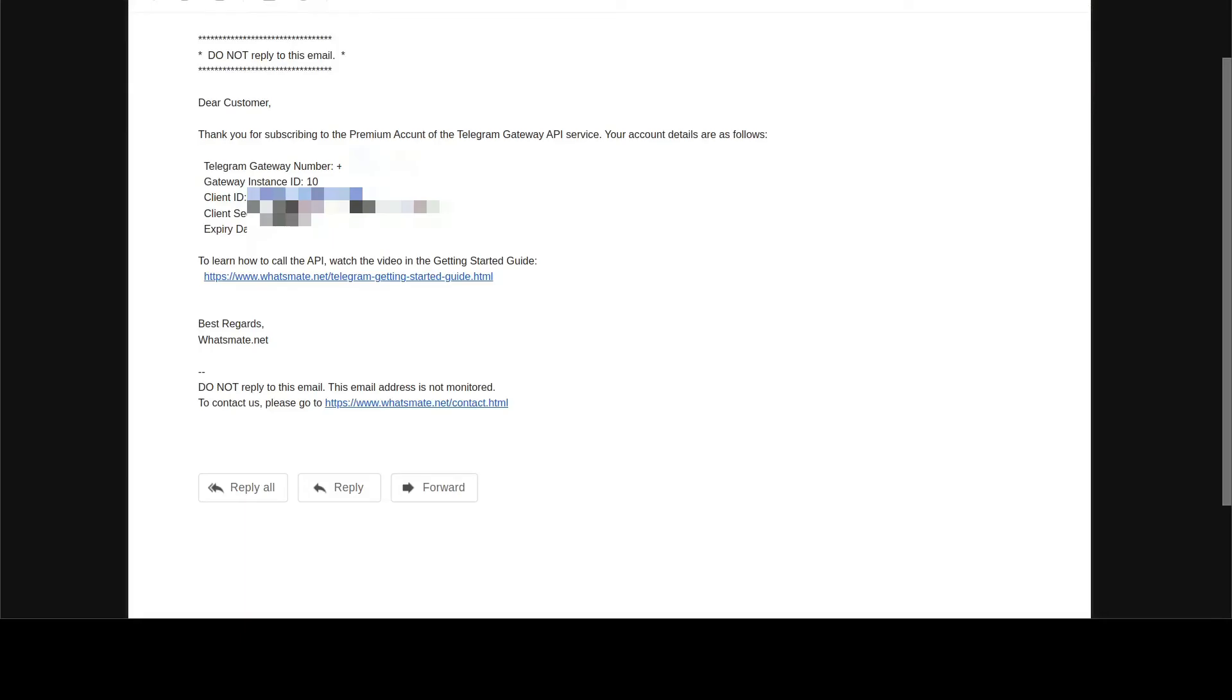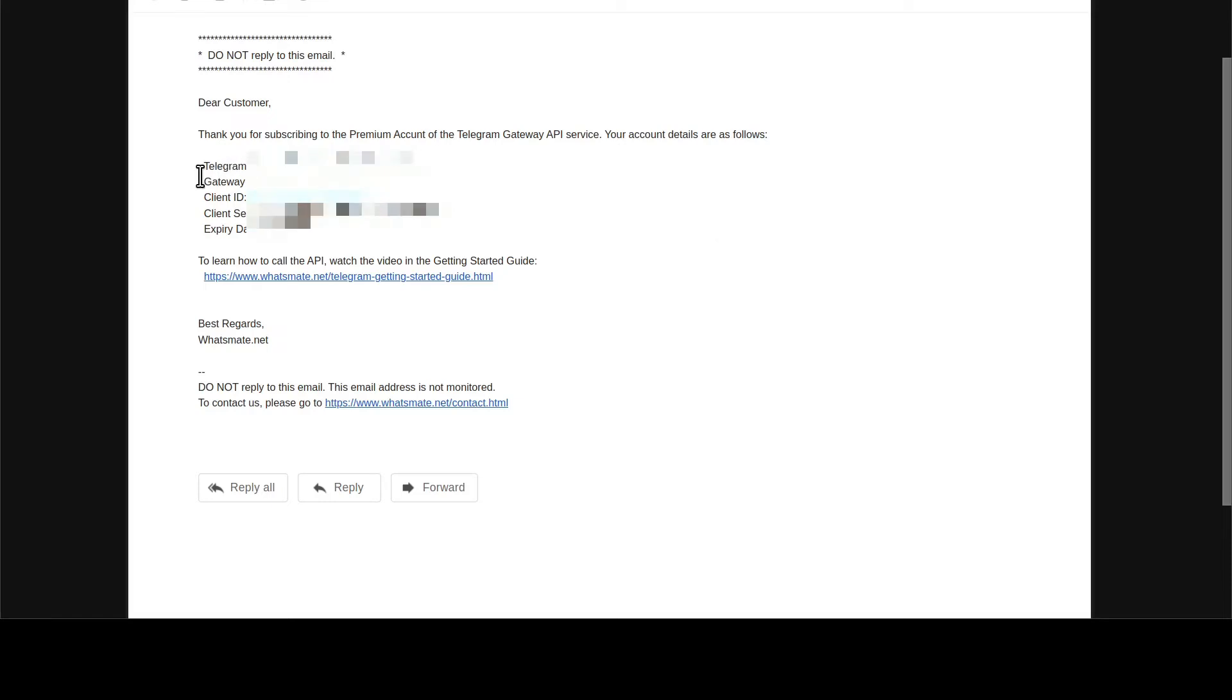After you sign up, you will get a confirmation email just like this one. In the email, you will find a Telegram Gateway number.